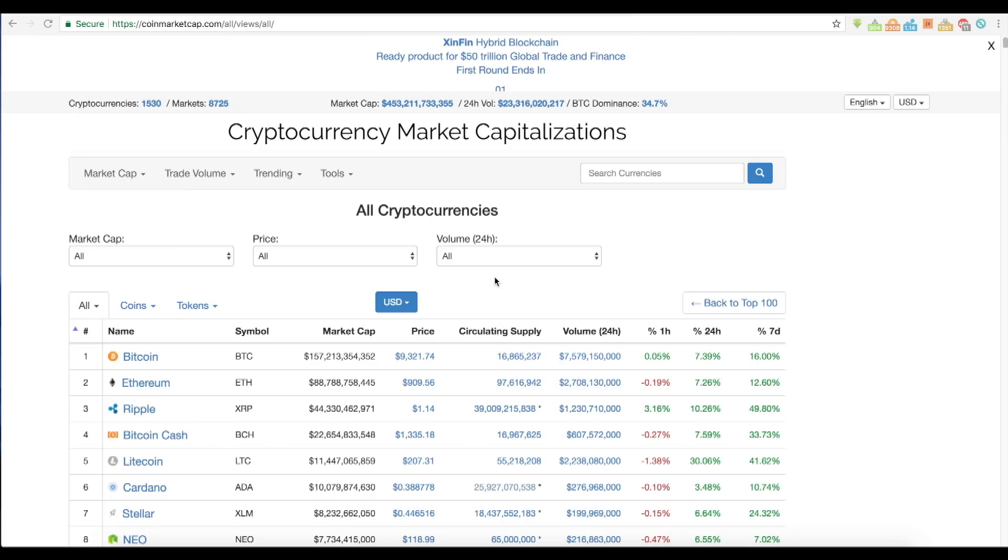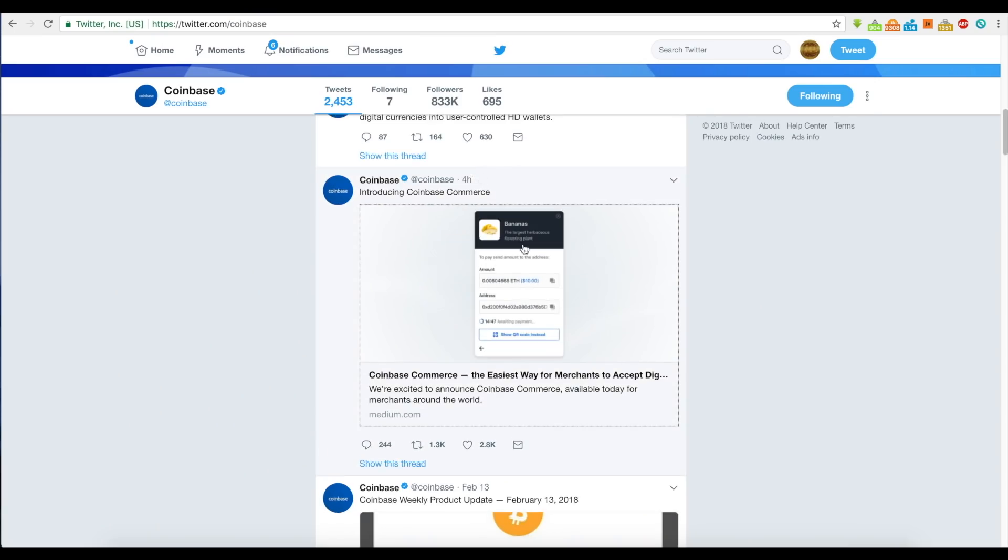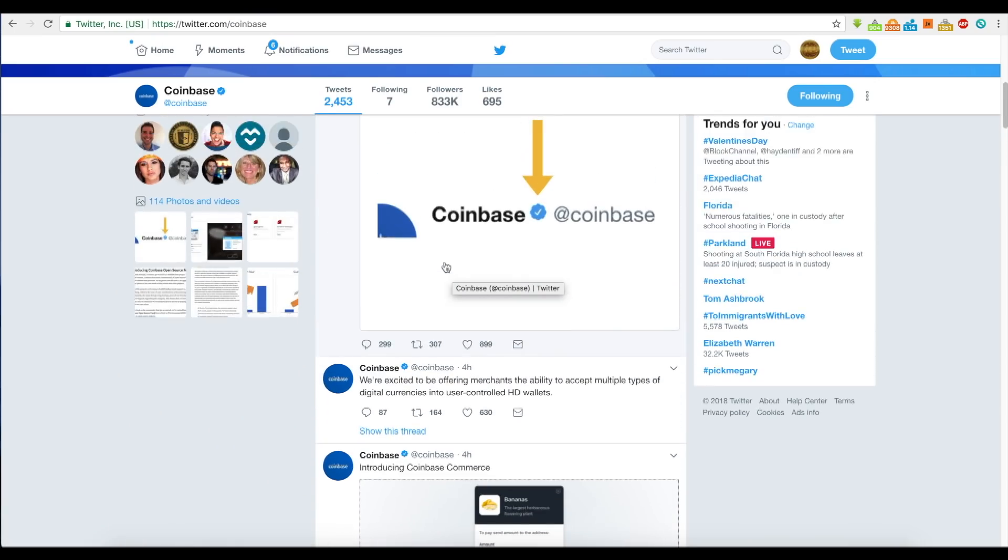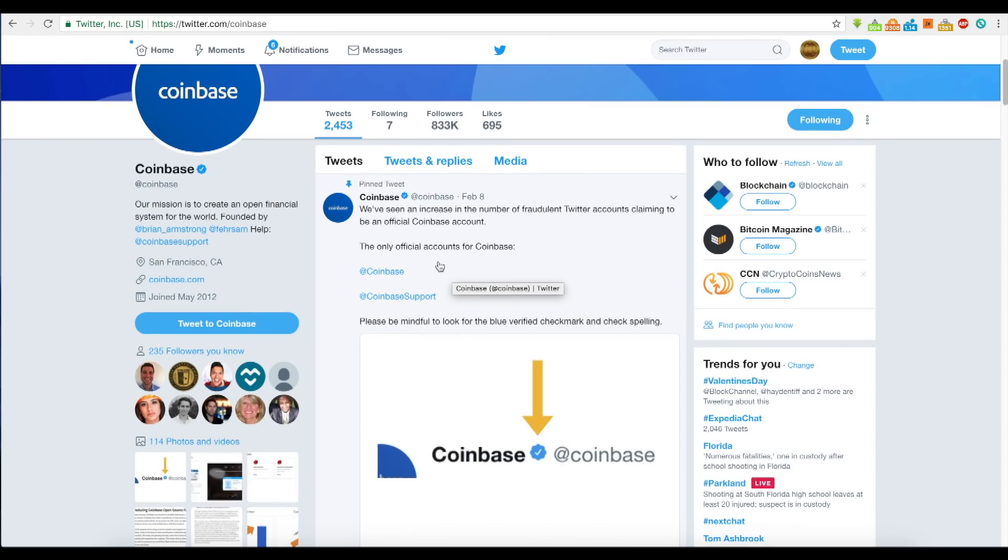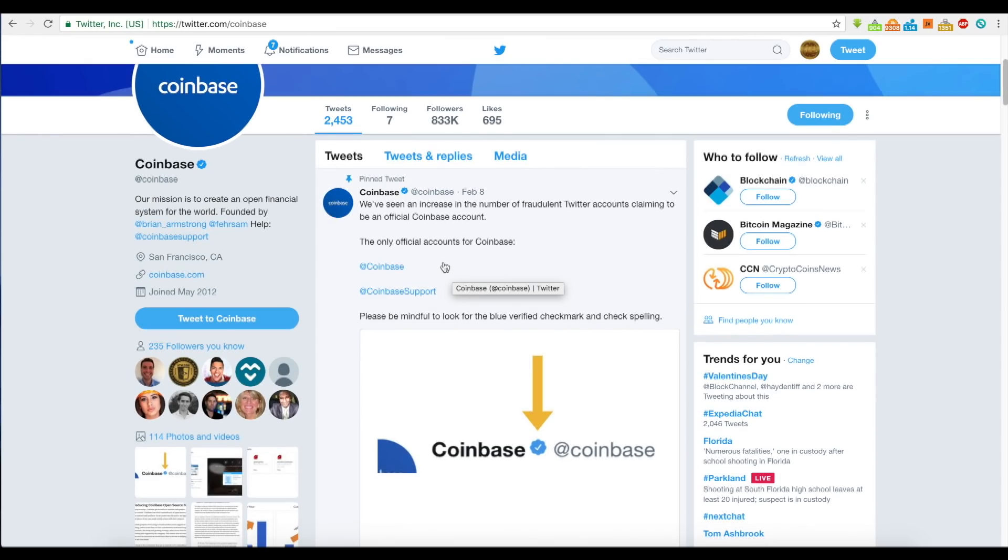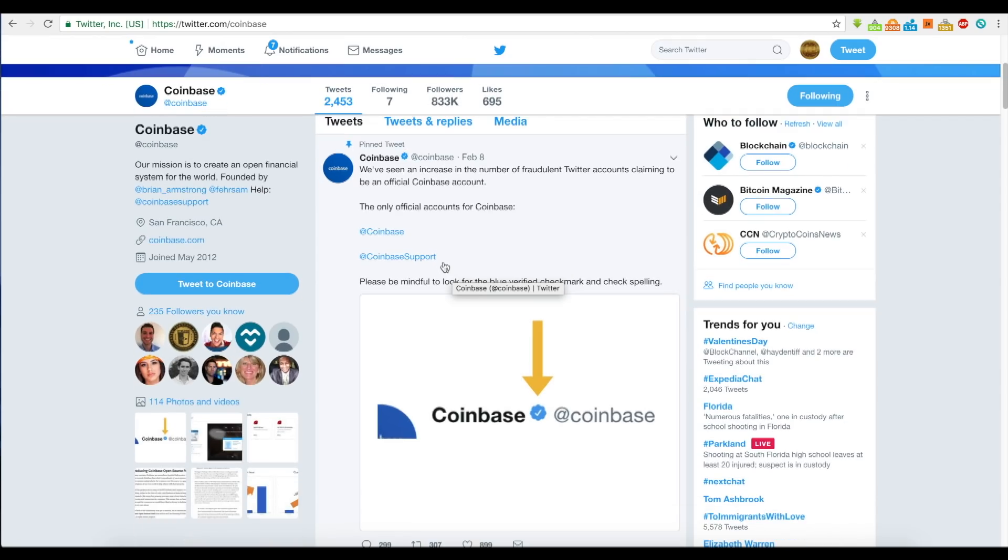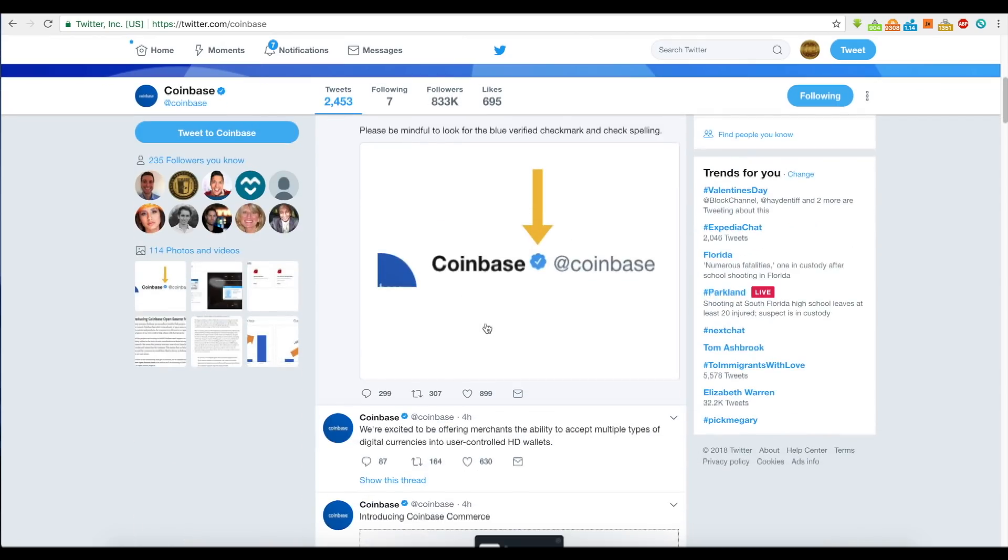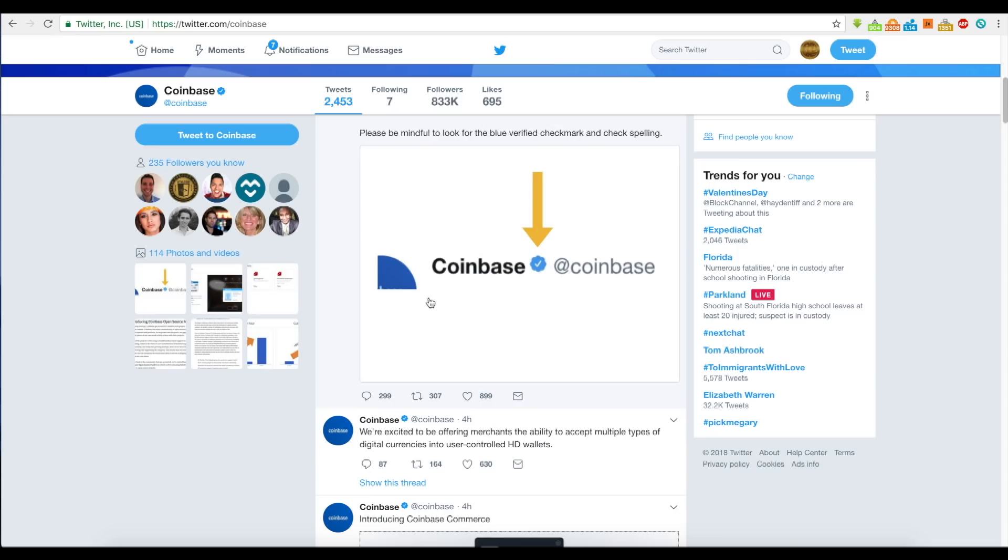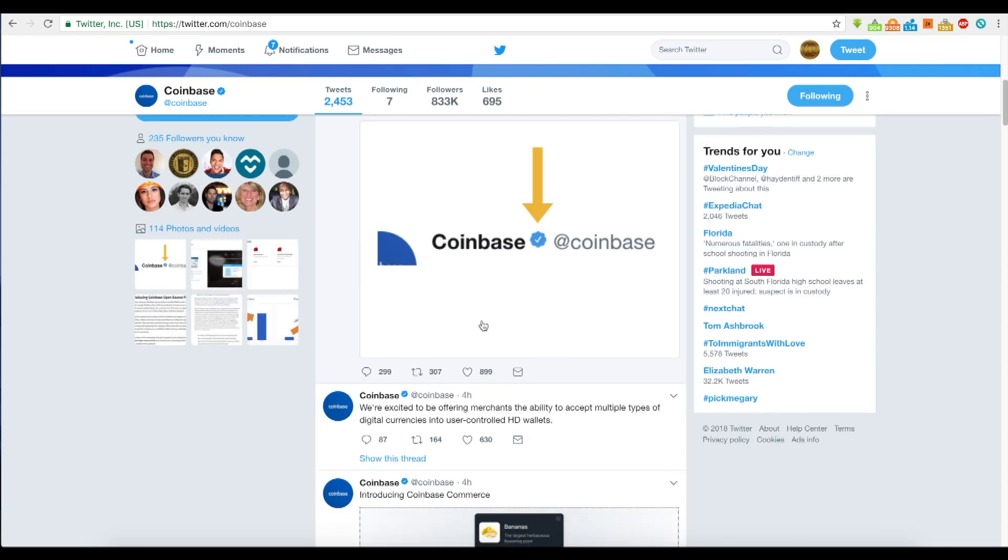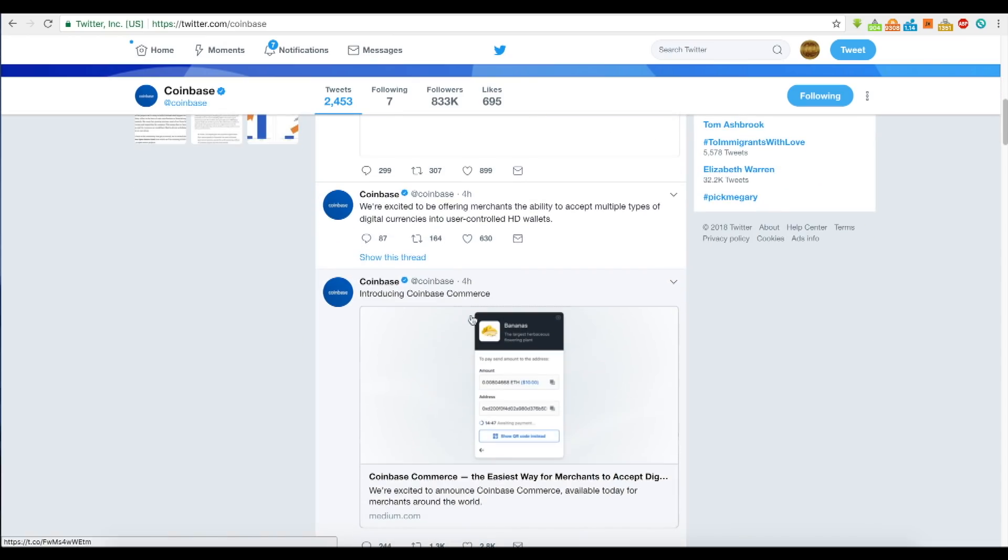What's going on everybody? It's Jeff with AllCoinBuzz. Today we're going to talk about Coinbase Commerce. For those of you not using Twitter, you may or may not know about this already, but Coinbase is where a lot of people purchase cryptocurrency as an exchange from fiat to Bitcoin. For those who don't like Coinbase, I understand why, but opinions aside, let's talk about this.